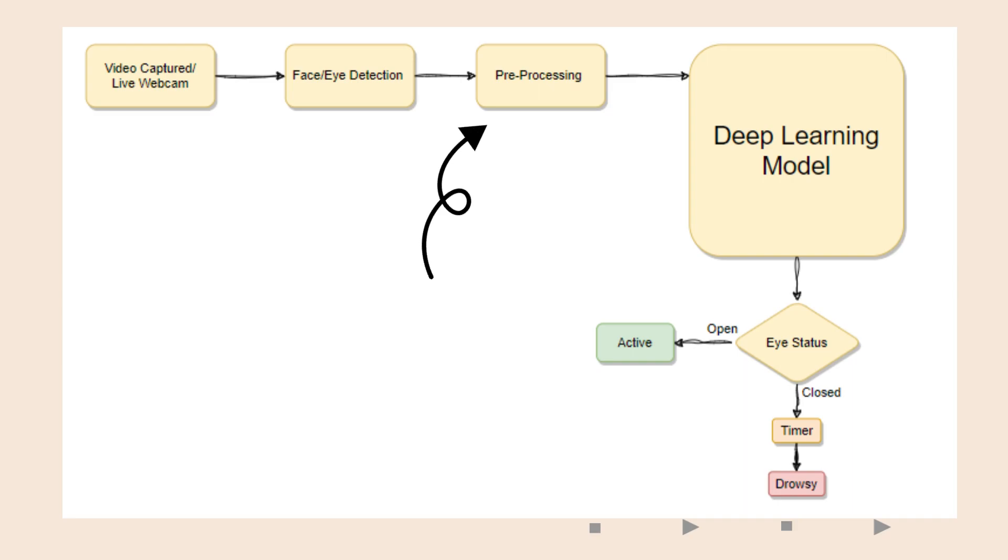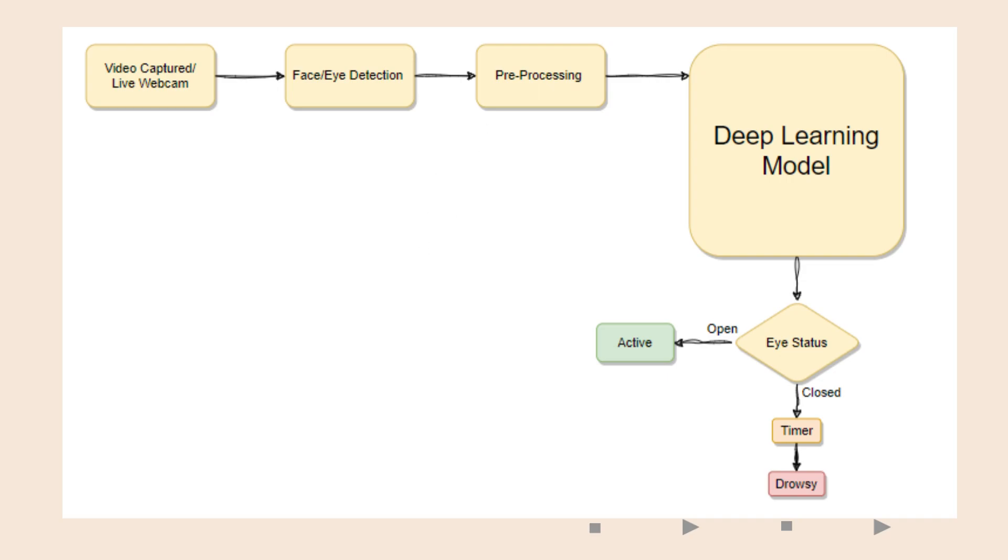The captured image with the detected face and eyes are then pre-processed to extract its features for eye detection. This includes cropping it to a suitable image size, changing its colors, etc.